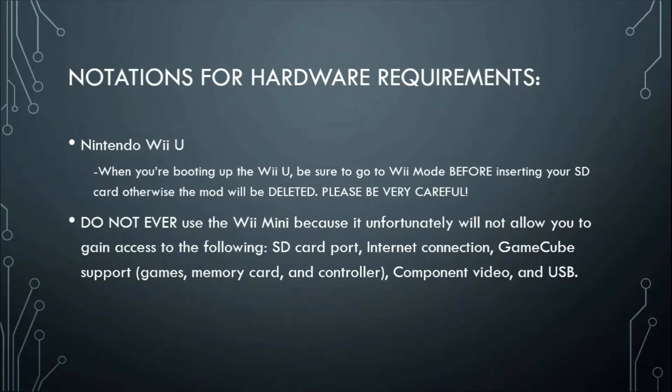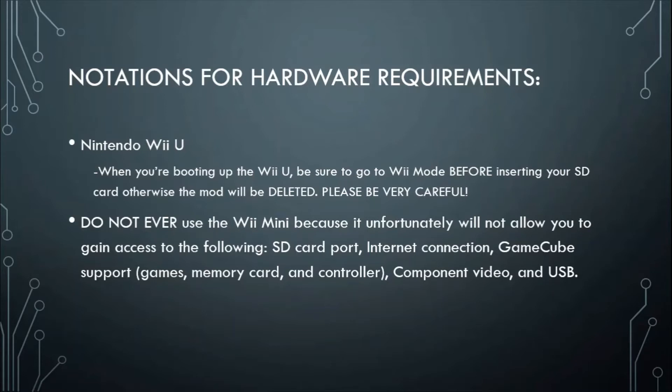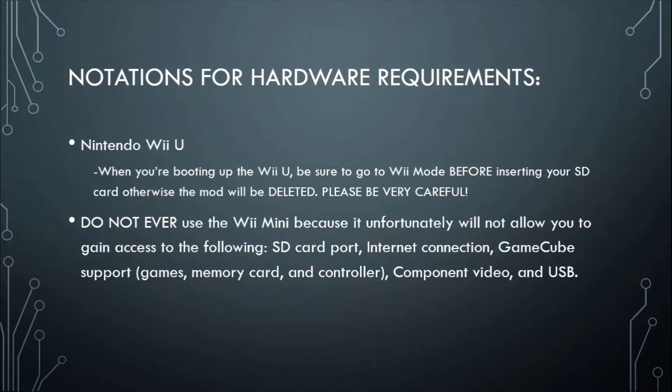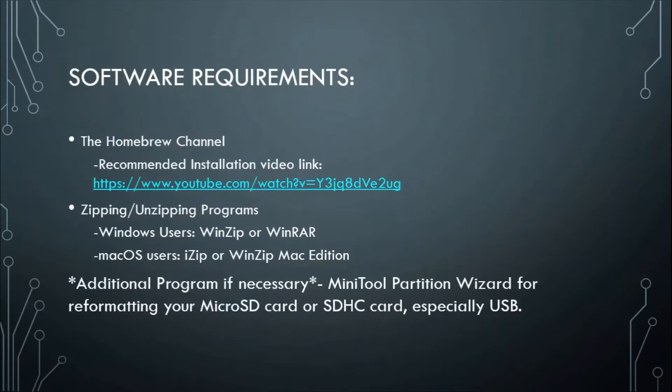You might have seen this slide before but when booting up the Wii U please be very careful. Don't go to Wii U mode, please be sure to boot up the Wii U on Wii mode before inserting your SD card, otherwise the mod will be accidentally deleted. And don't use a Wii Mini because unfortunately you will not allow to have any access like the SD card, internet, GameCube support, games, memory card, controller for the GameCube, component video, or USB. The Wii Mini sucks so badly, that's why using a regular Wii console or Wii U is best. Alright so let's go ahead and start right now, hope you guys enjoy.